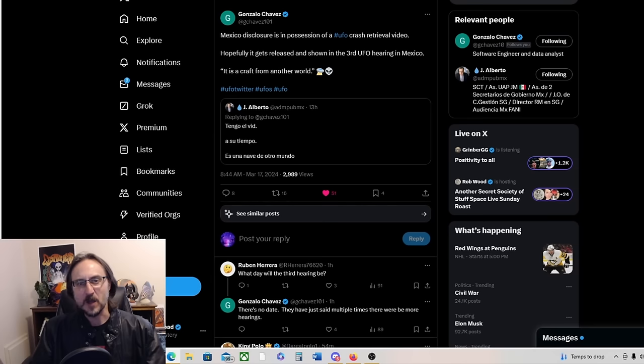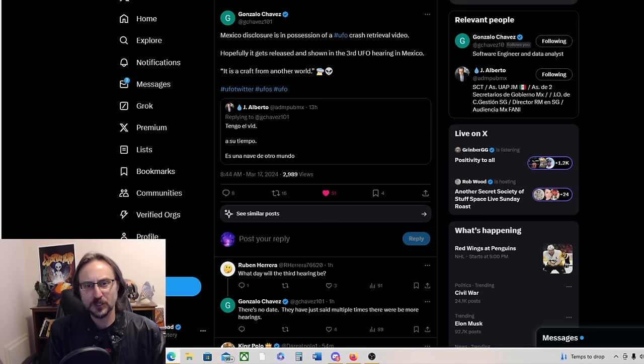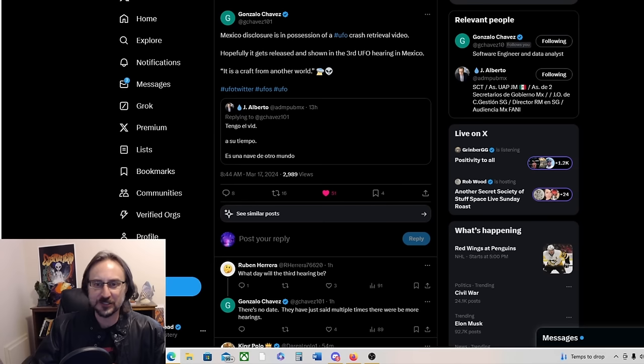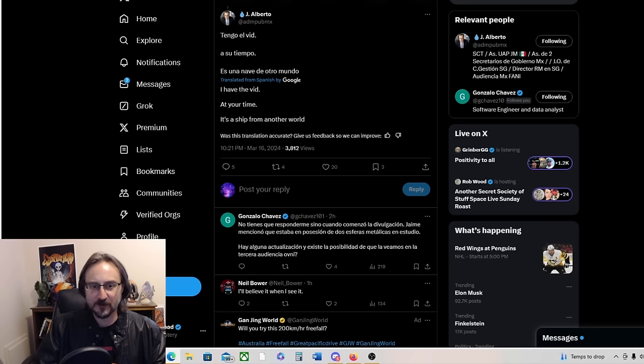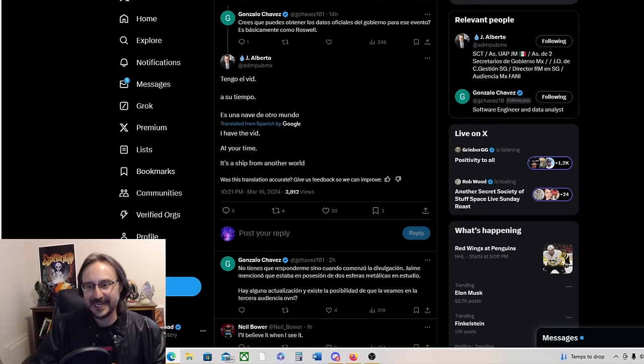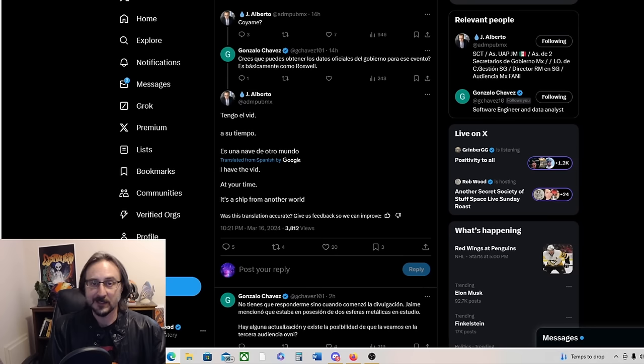From Gonzalo Chavez: Mexico disclosure is in possession of a UFO crash retrieval video. Hopefully it gets released and shown in the third UFO hearing in Mexico. It is a craft from another world. Jay Alberto says I have the video at your time, it's a ship from another world, and that's all the information we have on it.